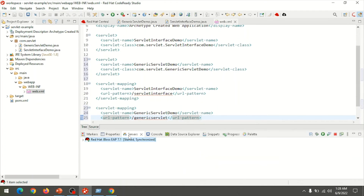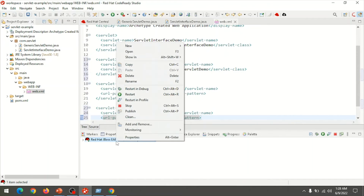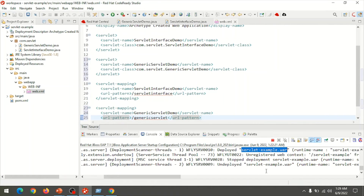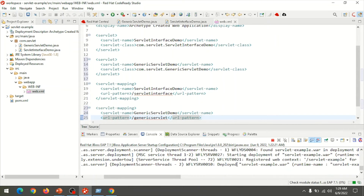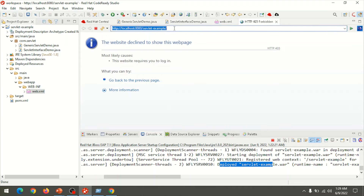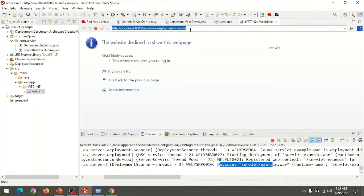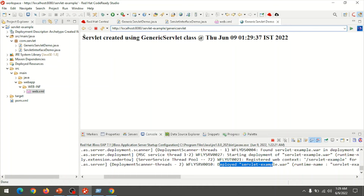Deploy one more time so the changes are updated on the server — choose the server and use the Clean option. It automatically undeploys the current project and deploys the new one. Once deployed, click Run to get the link. Use the url pattern /generic-servlet, defined in web.xml. Press Enter and we get the message: servlet created using generic servlet class at date and time.